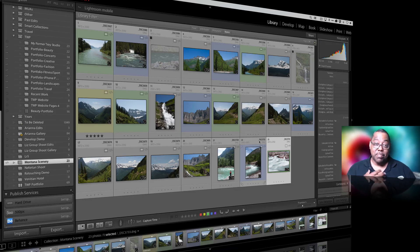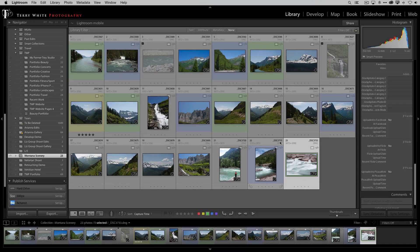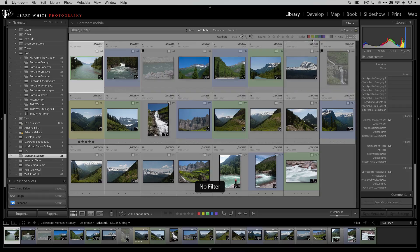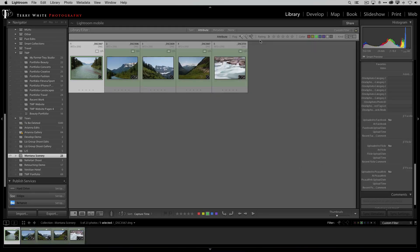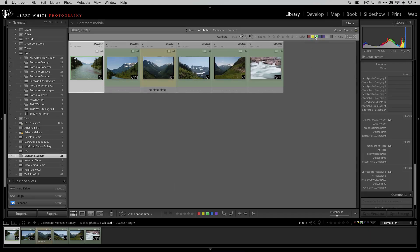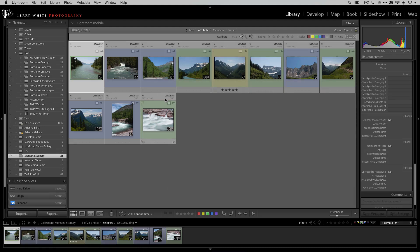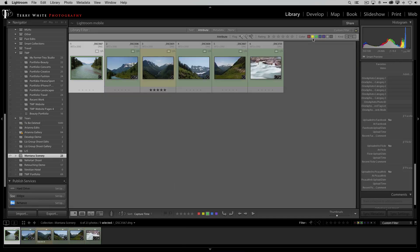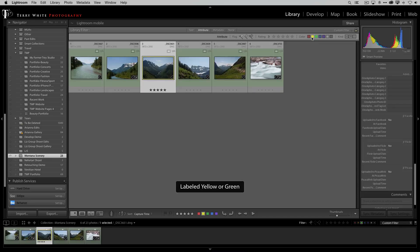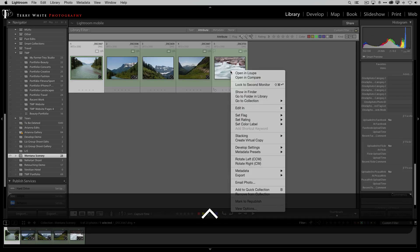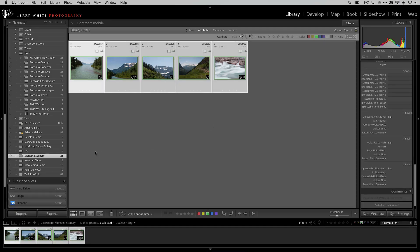Now I want to get to my favorites — the ones I'm going to post and use. I go to the Attribute filter and simply turn on the green flag, turning off everything else. If they're mine they were all green. I can also turn on yellow for the ones that multiple people liked, and blue for the ones the customer liked. If I'm just interested in mine then it's just the greens. That way I can select all and add them to a collection.